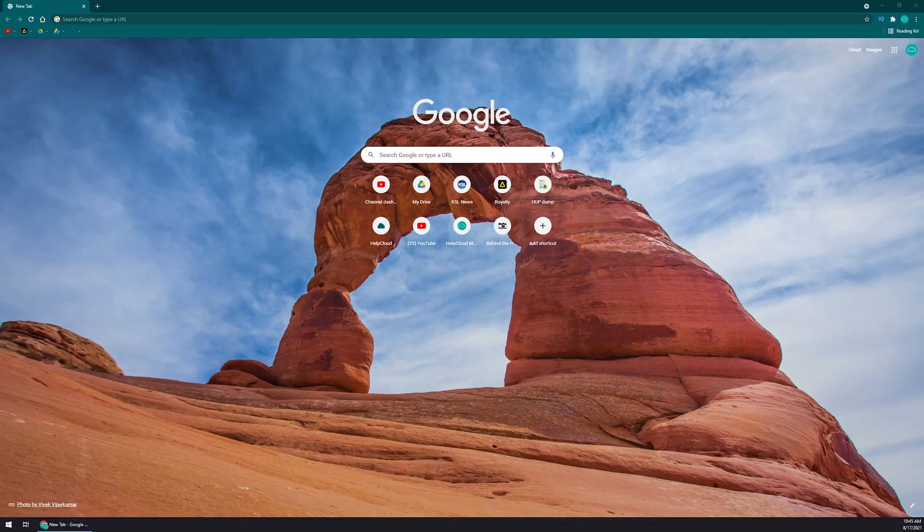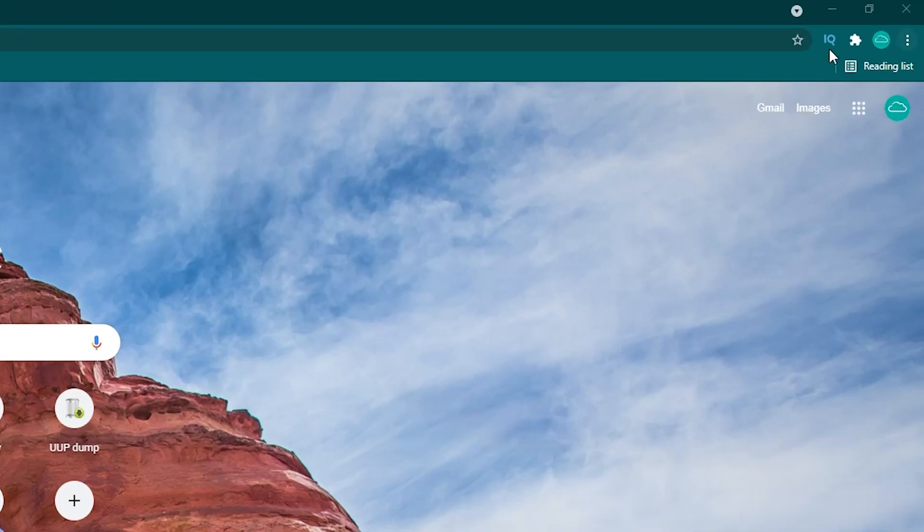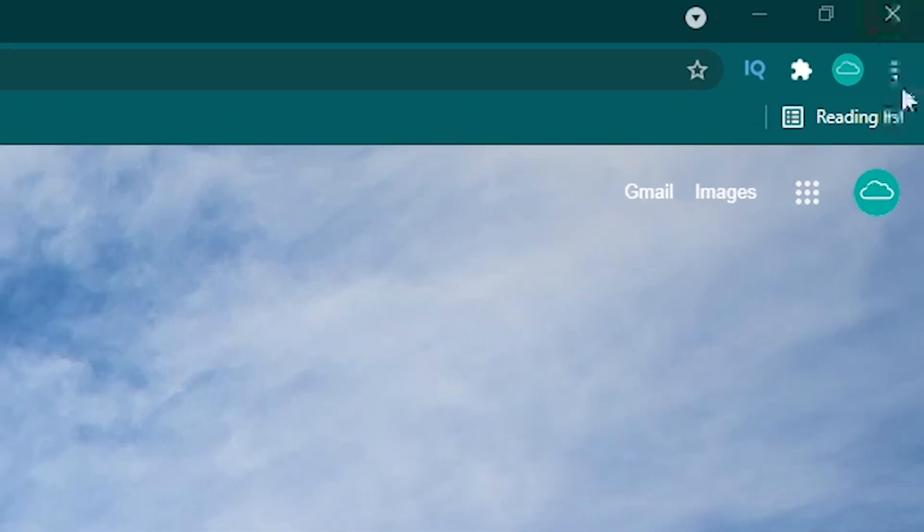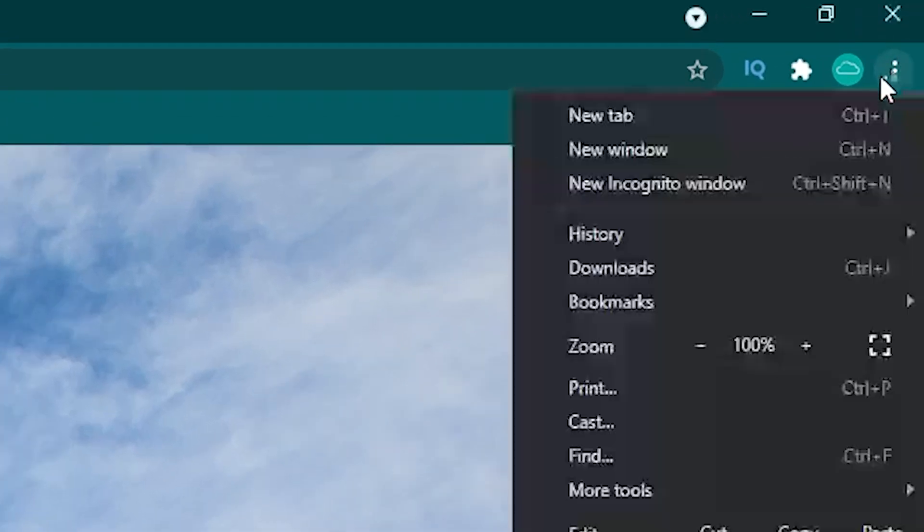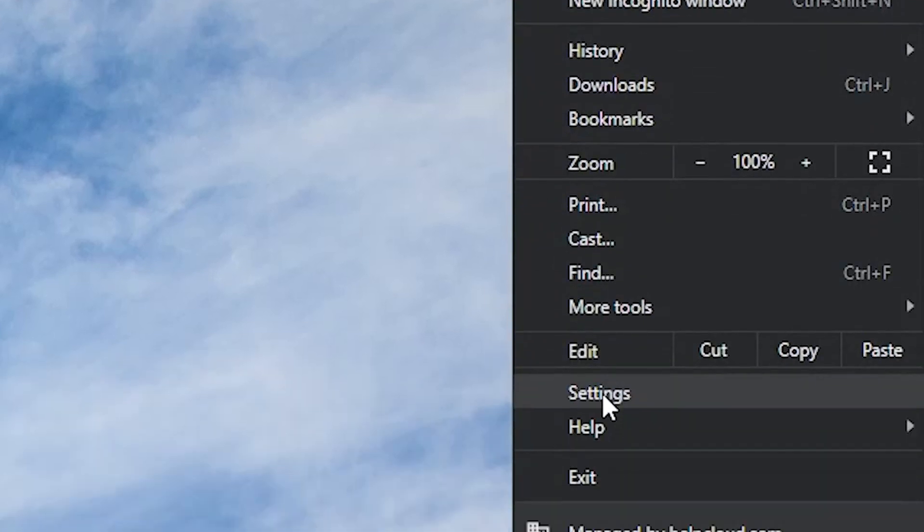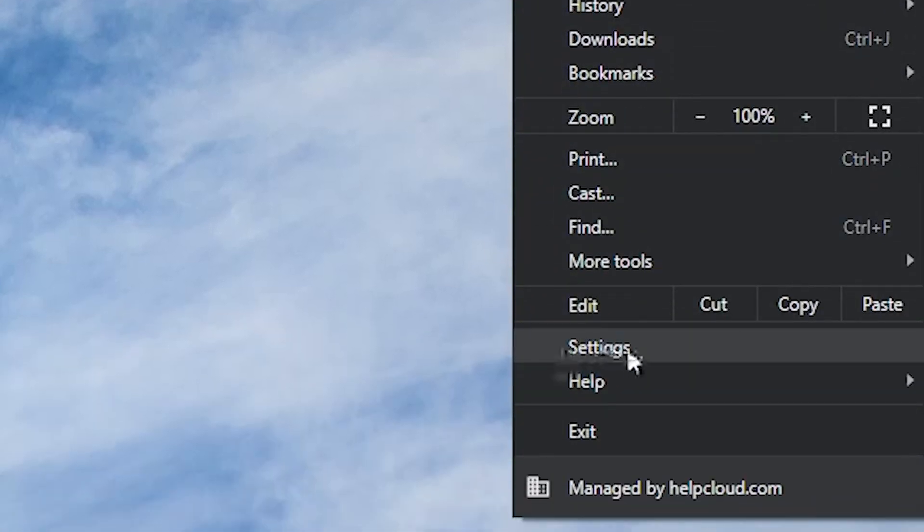With that out of the way, open up Google Chrome. All you need to do is go to the top right-hand corner and click on the three dots stacked on top of each other. Then come down and left-click where it says Settings.